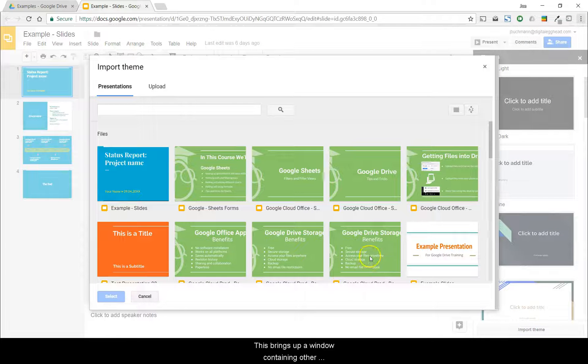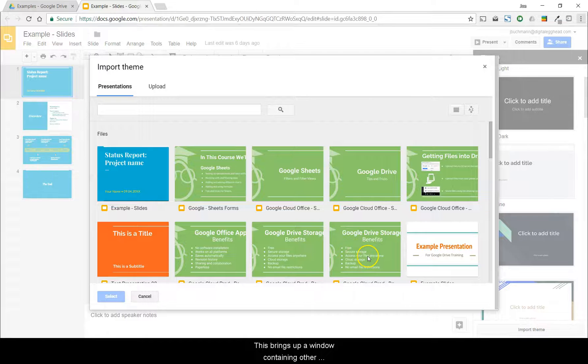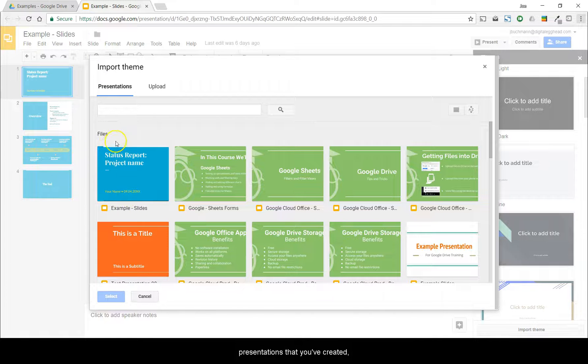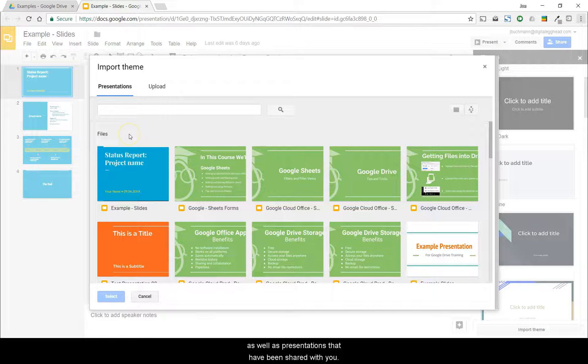This brings up a window containing other presentations that you've created, as well as presentations that have been shared with you.